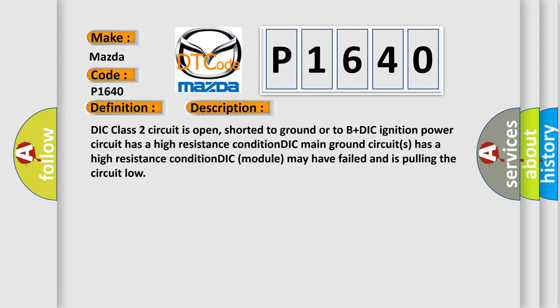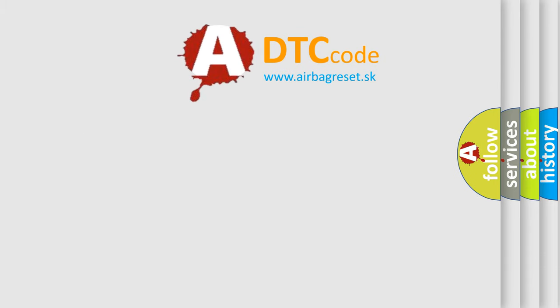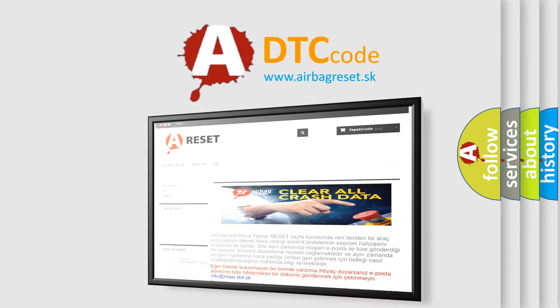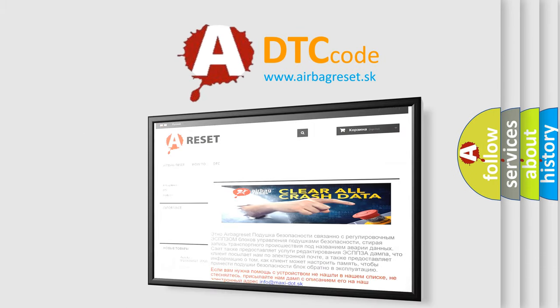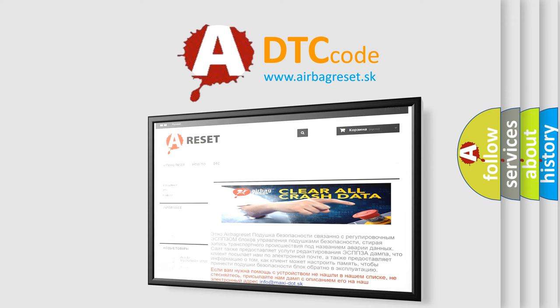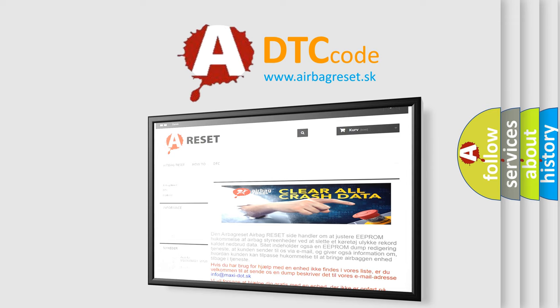The airbag reset website aims to provide information in 52 languages. Thank you for your attention and stay tuned for the next video.